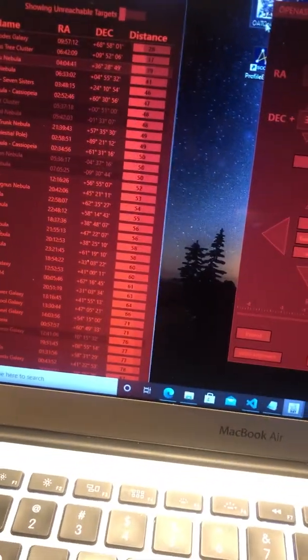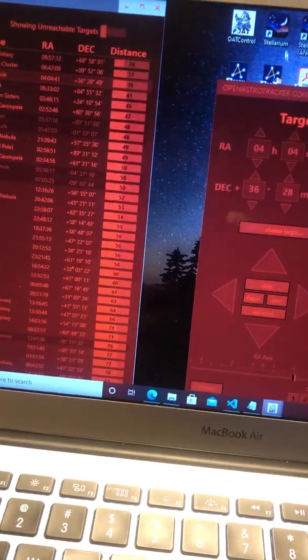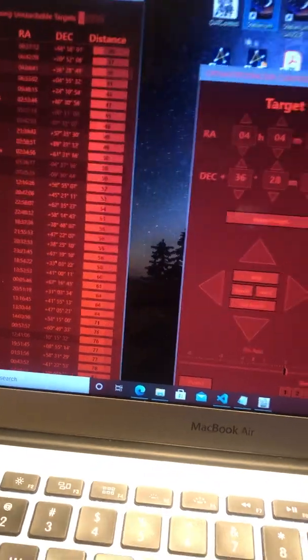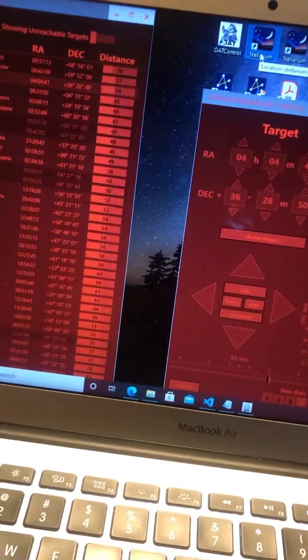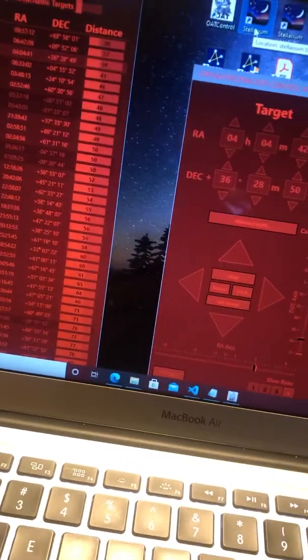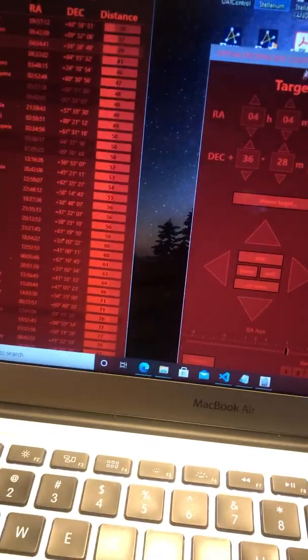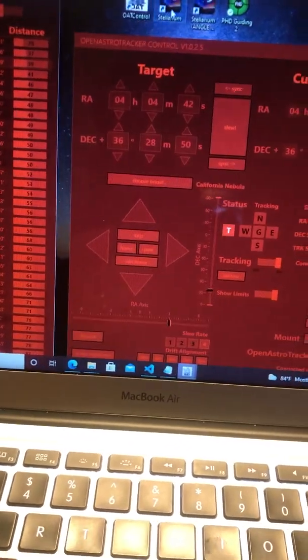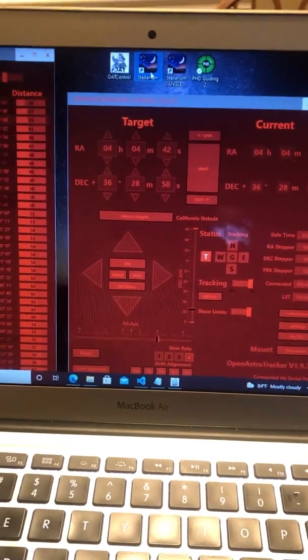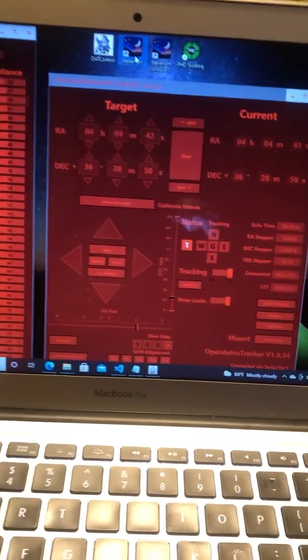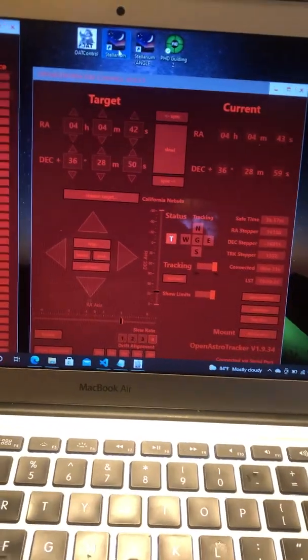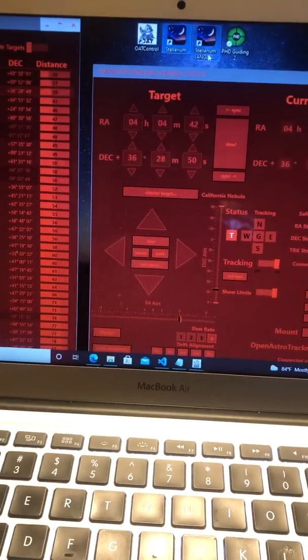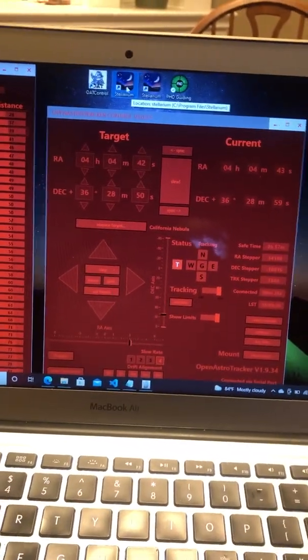And I also do have it working with Stellarium, but I don't really like it because I can't, so far haven't found a way to home it. So I have to open this software up to home it, and then I can go into Stellarium, and it shows you the stars. I could just pick on a star and it'll point to it. I do like that.